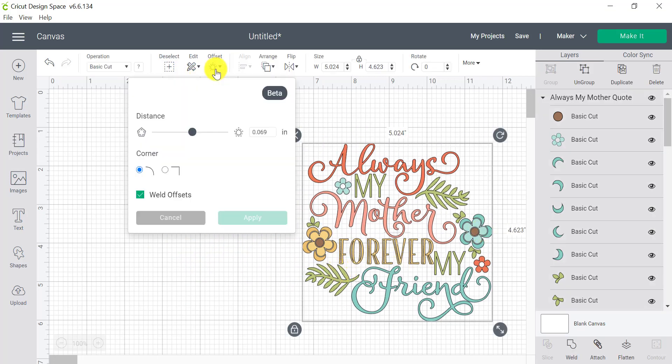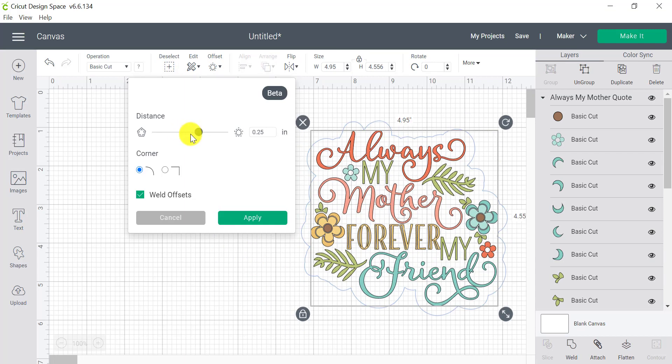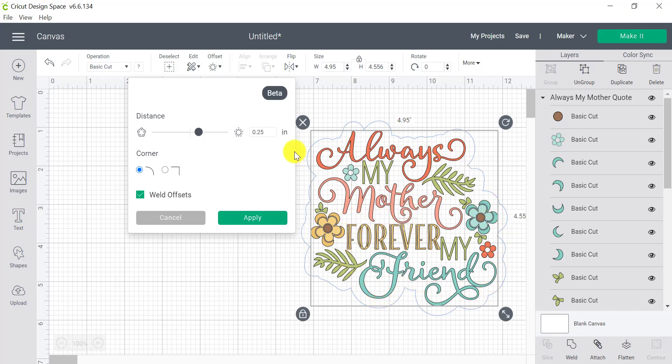Let me just move that to the side so we can actually see it a bit better. So if we wanted to have a full background, all we need to do is move the slider around and you can see that we now have a full background to our image.